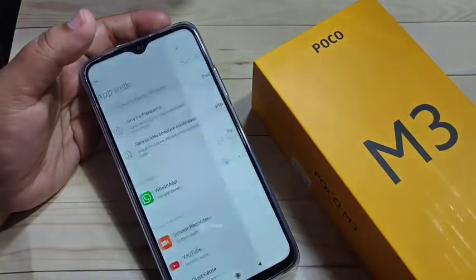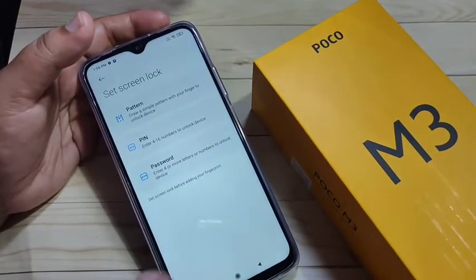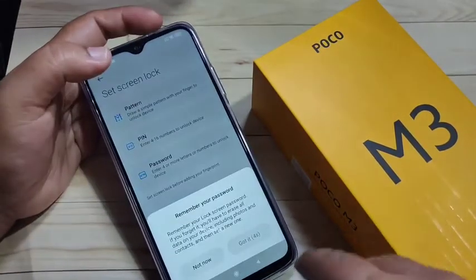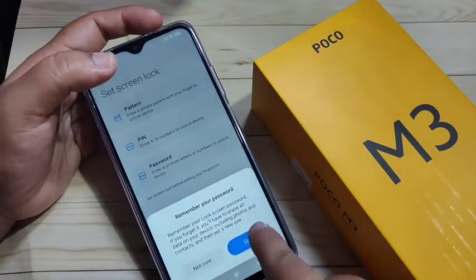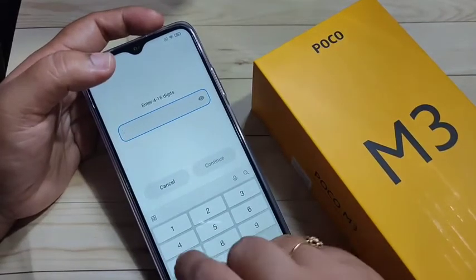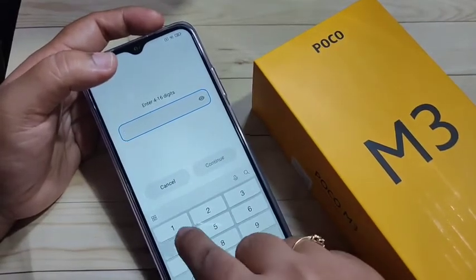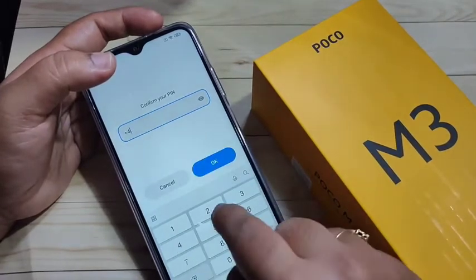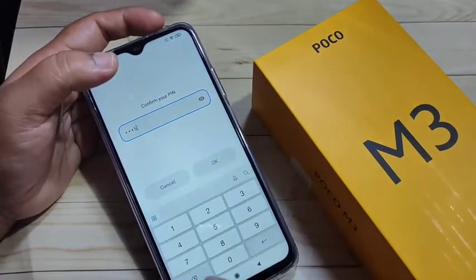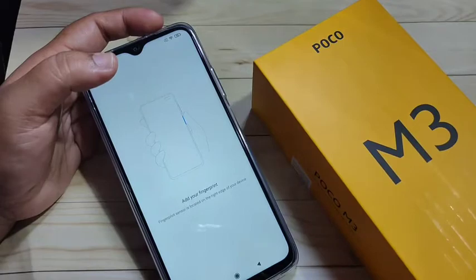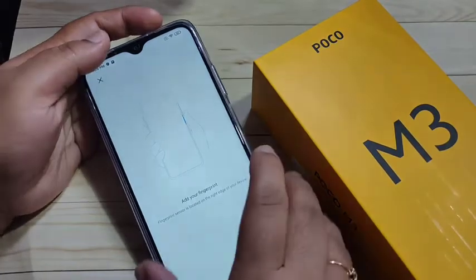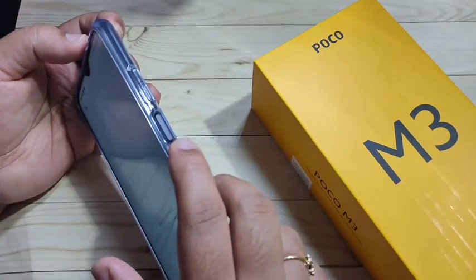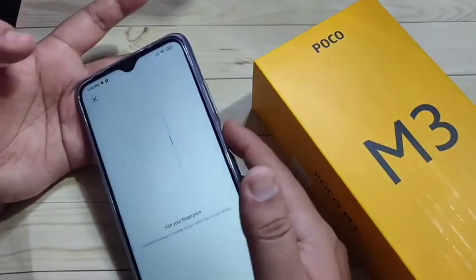Before setting the fingerprint, we need to add a screen lock. Here I am going to select PIN. I am setting the PIN as double-four double-five — tap OK, then confirm it and tap OK again. You can see on the side there is the fingerprint scanner — just touch it.